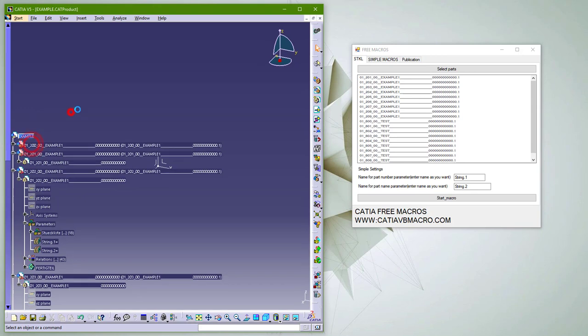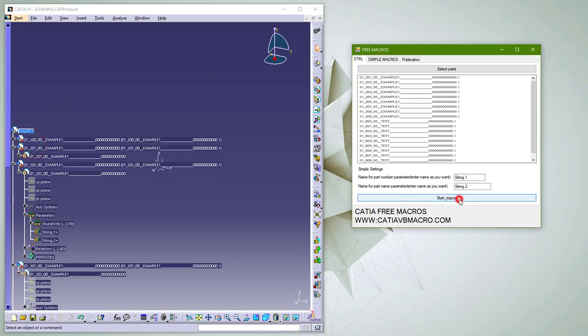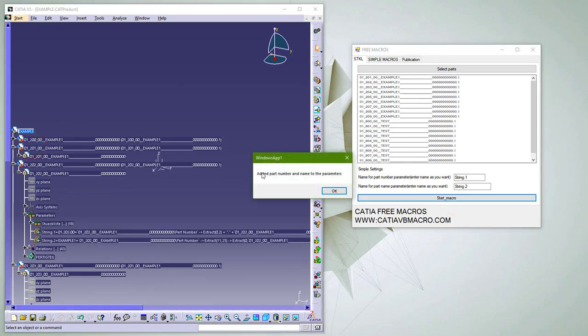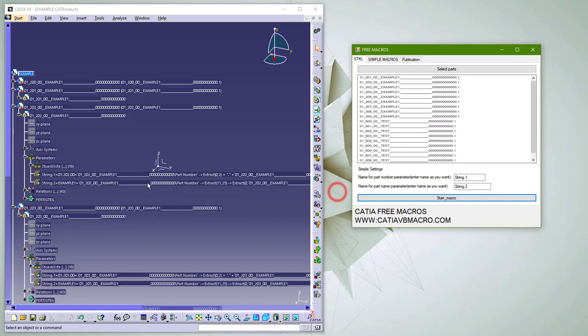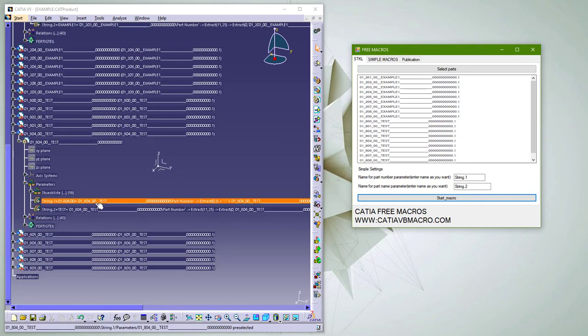It needs to be defined in assembly for the macro to work. After that, just hit the start macro button. As you can see, relations are created for all parts from the list.